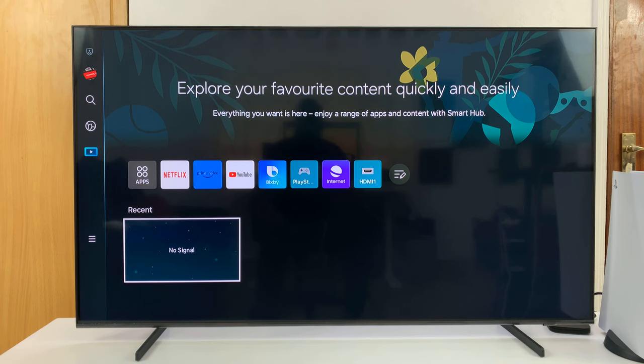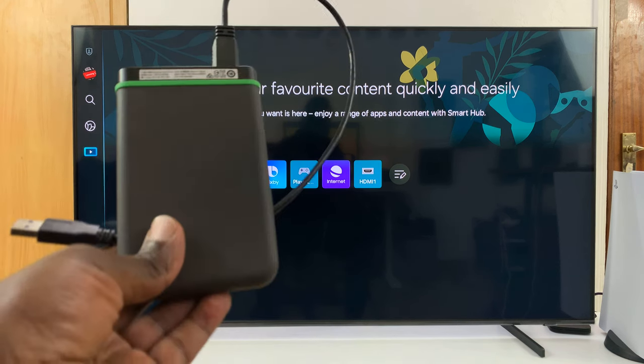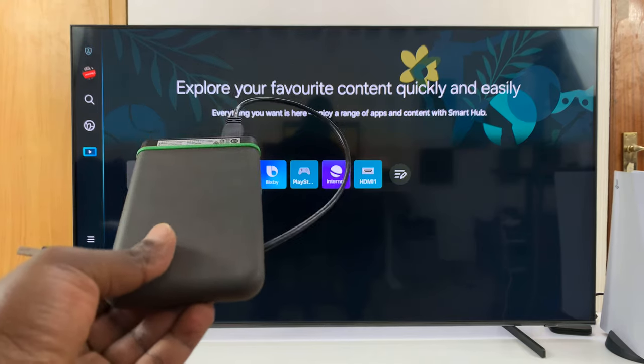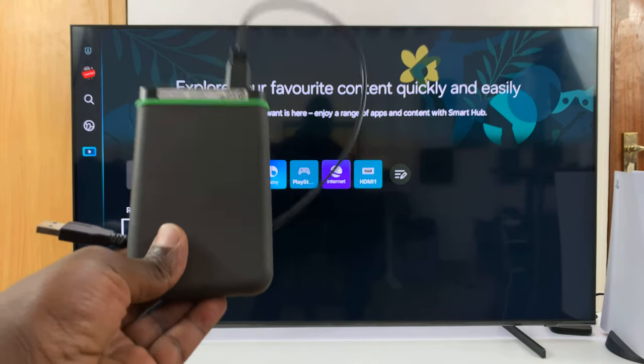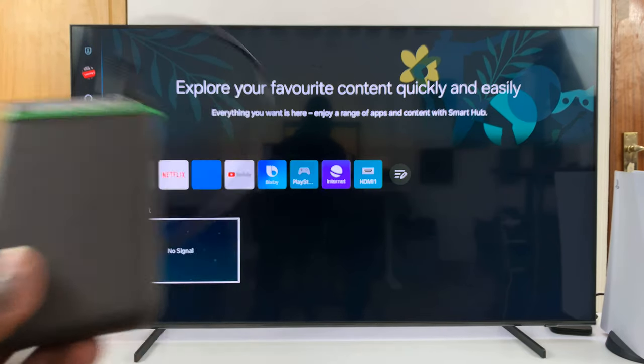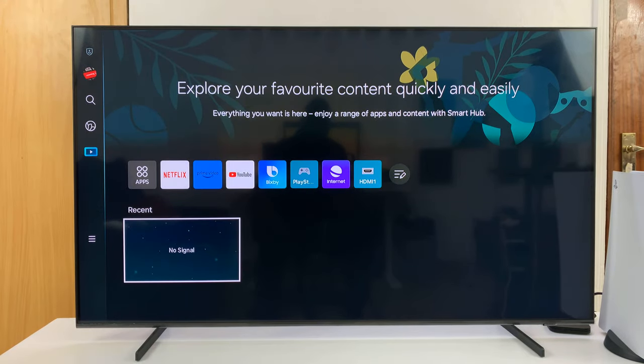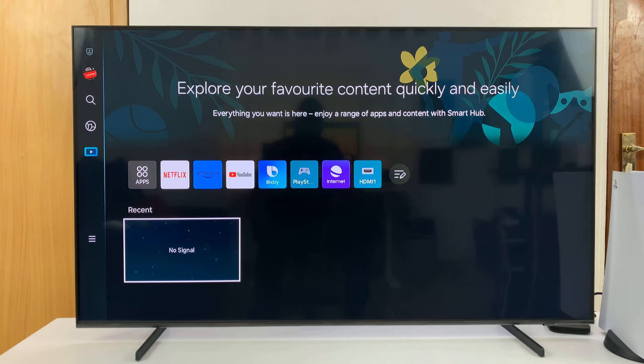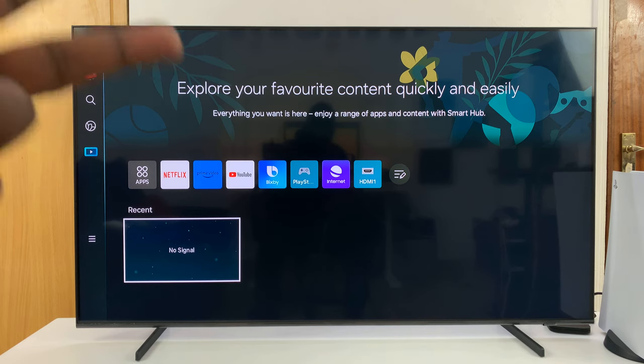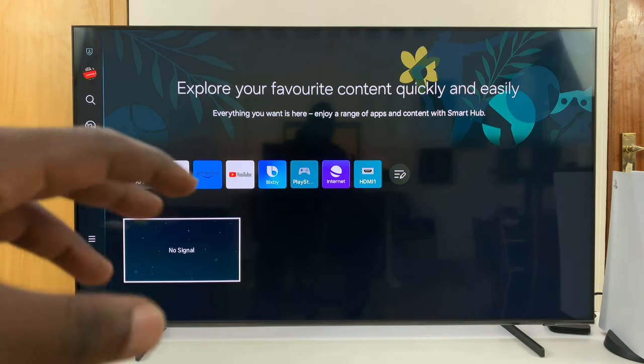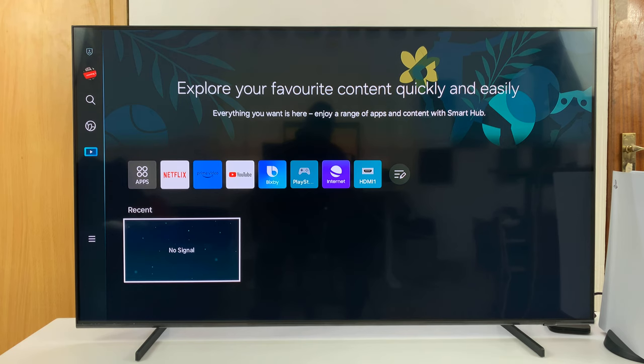I have a Samsung Smart TV and I'll be showing you how to connect and how to use an external hard drive on this TV. Fortunately, most modern Samsung TVs come with two USB ports at the back.